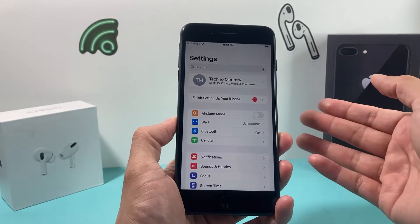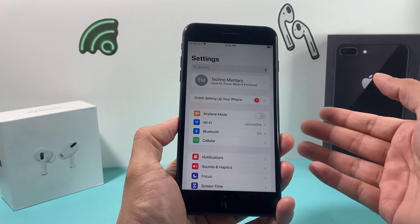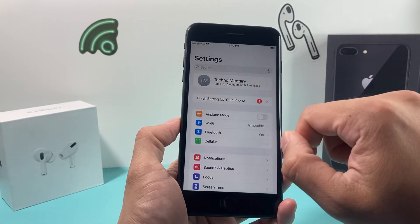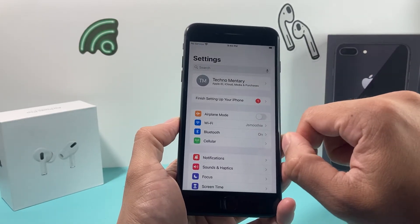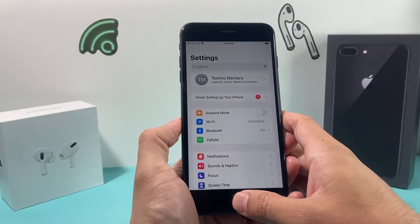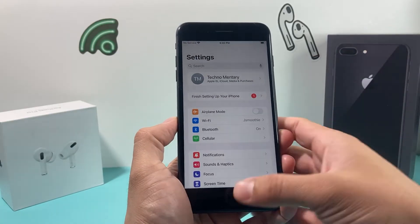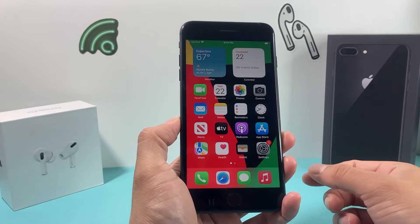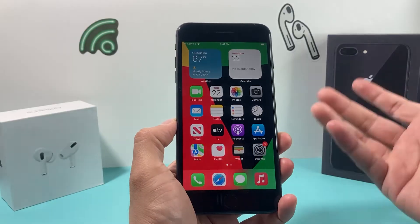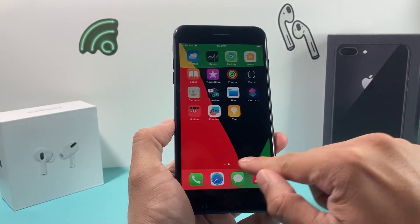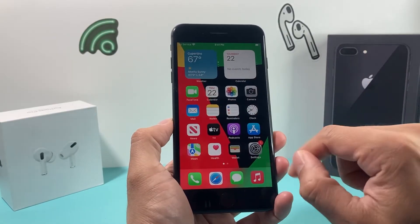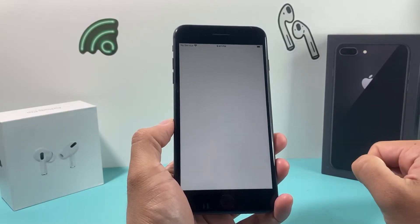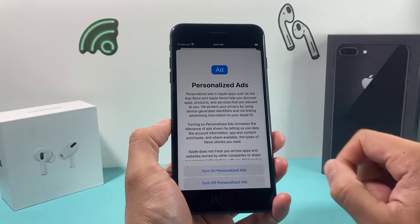Now if you don't have one already that you can sign into, you can create one for free by clicking on that option to go ahead and create one for free and follow the steps. So once you have created an Apple ID account or simply signed into one, you're going to want to look for the default App Store app on your iPhone and go ahead and open it up.